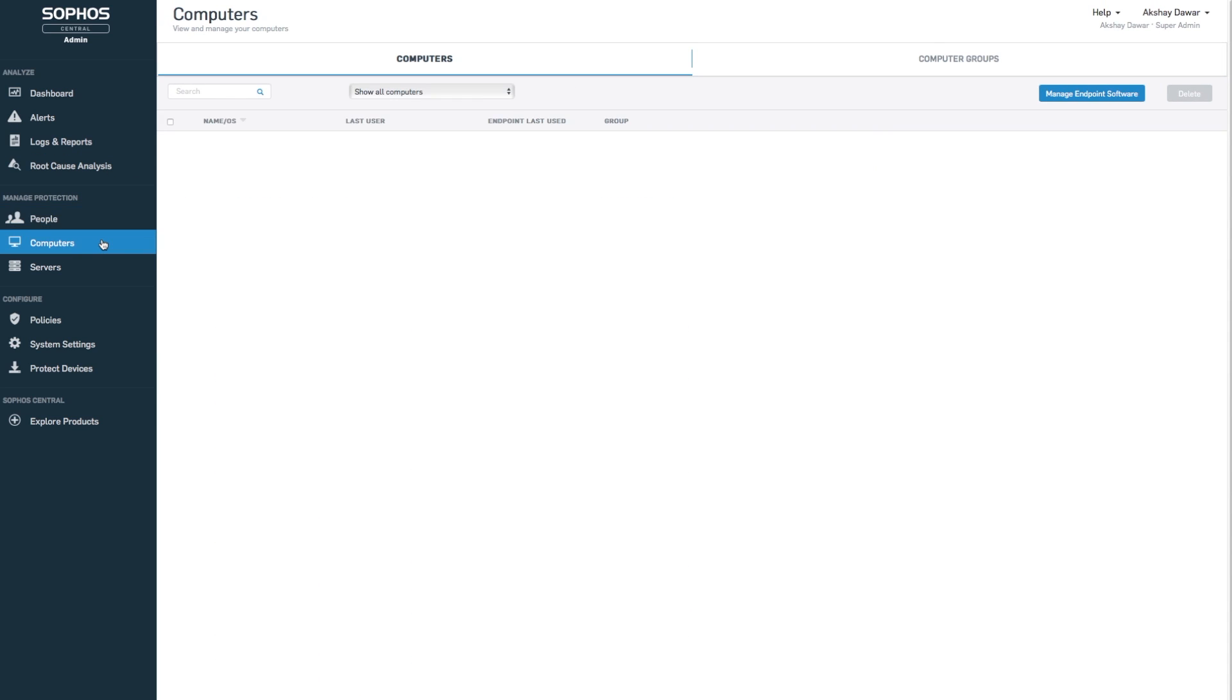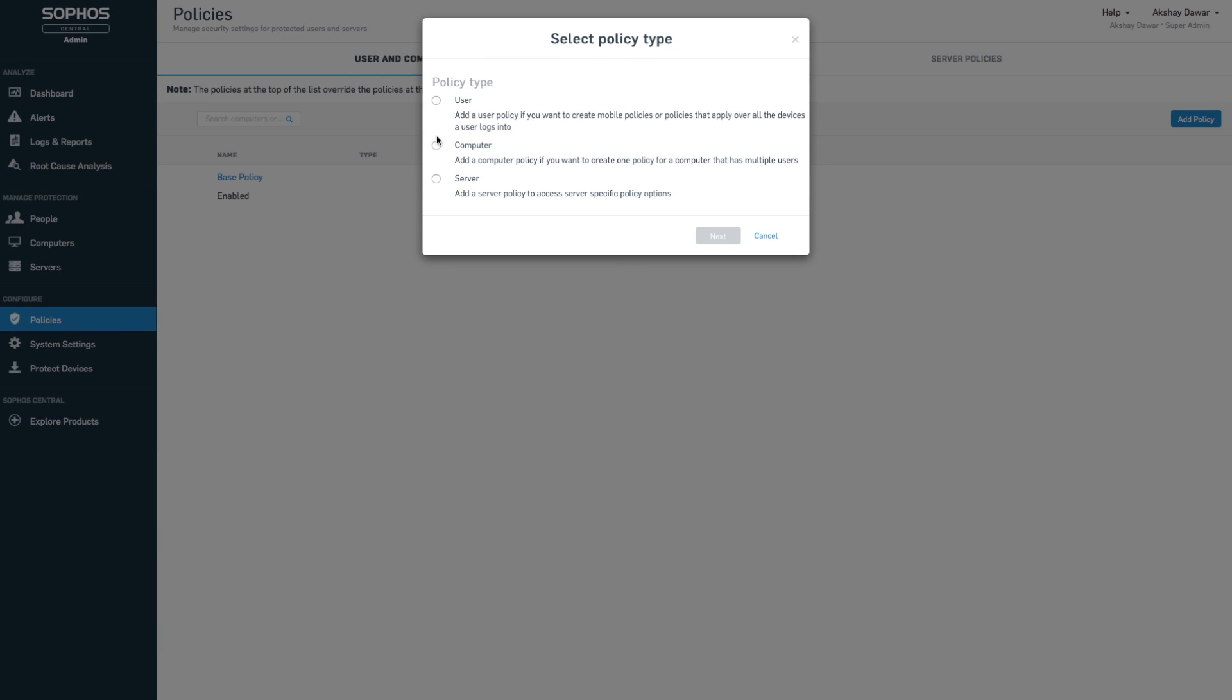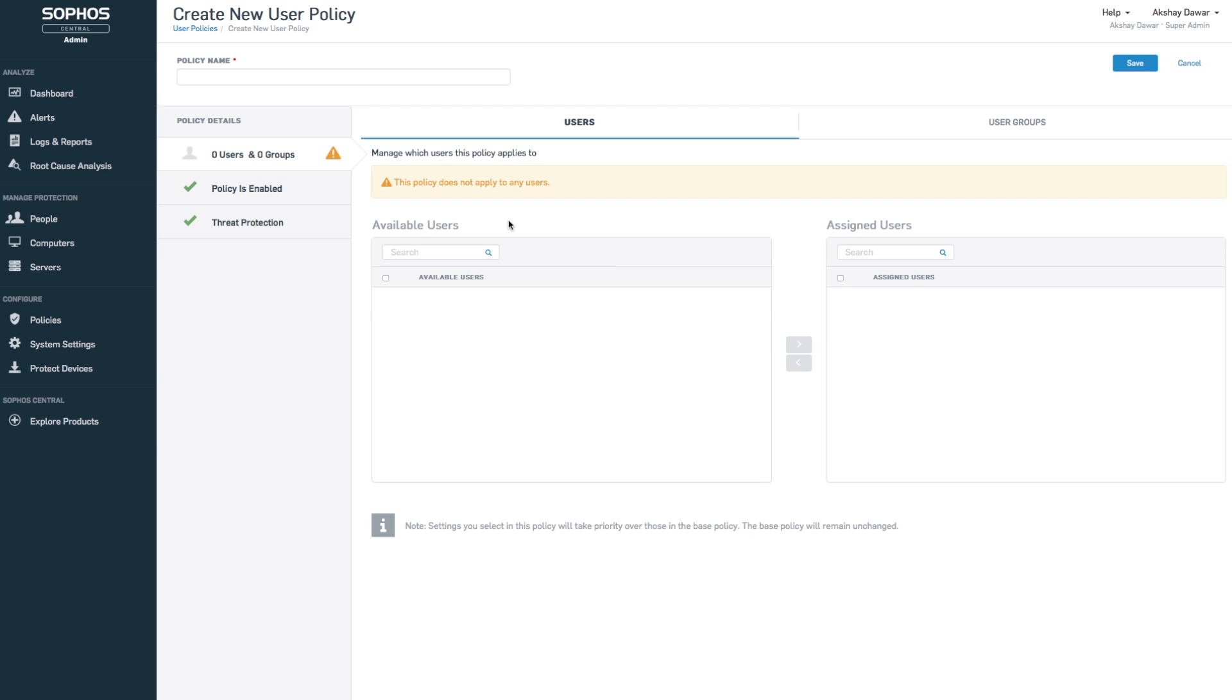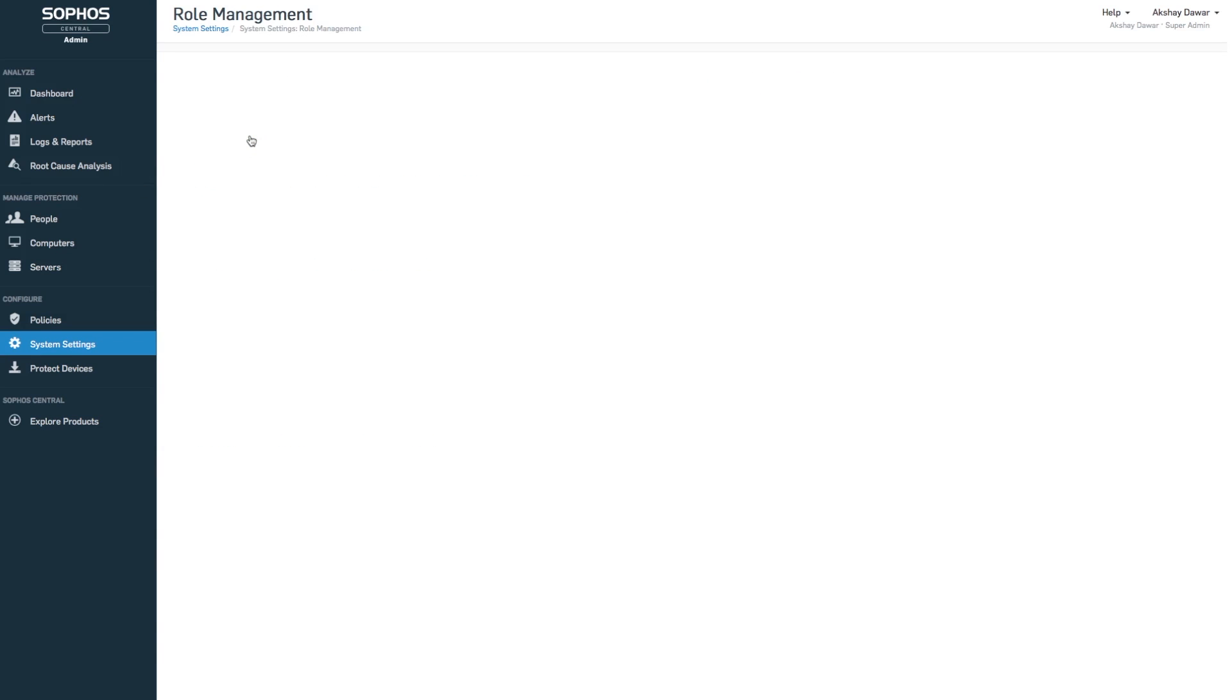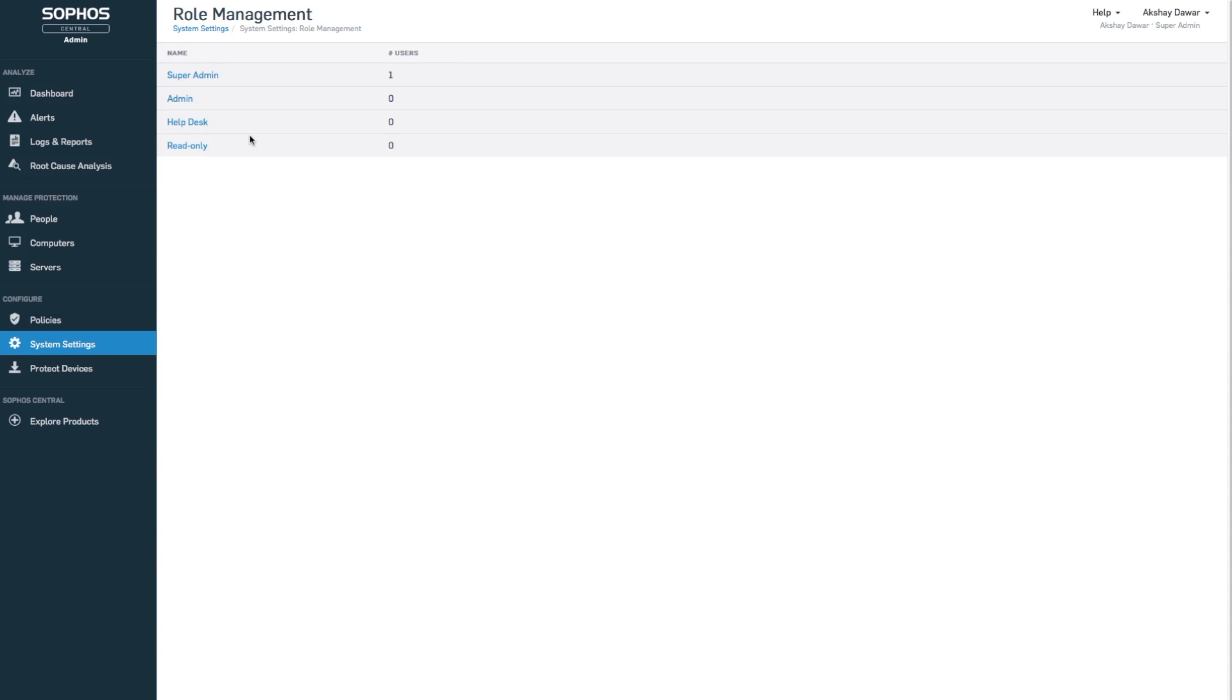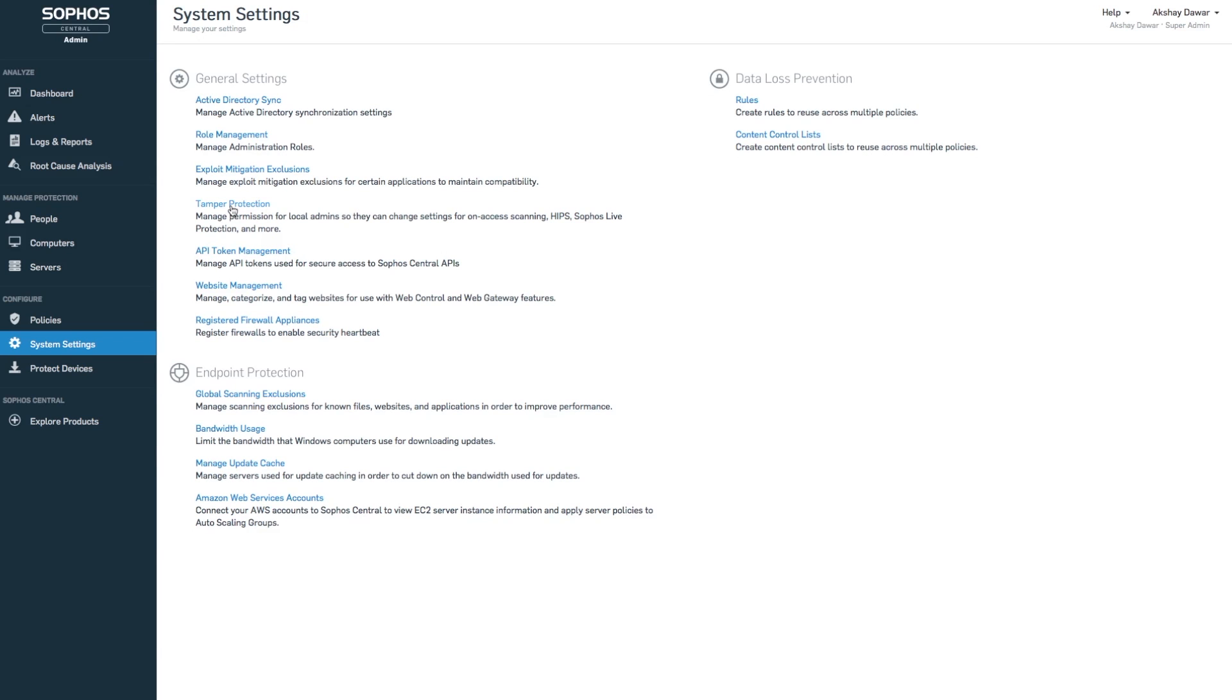You can also configure policies to enable and disable certain features for different users and systems. For instance, you can disable root cause analysis for someone, which shows where the attack came from, what it affected, where it stopped, and recommended actions to prevent similar attacks. But I usually kept all of them enabled for maximum protection.